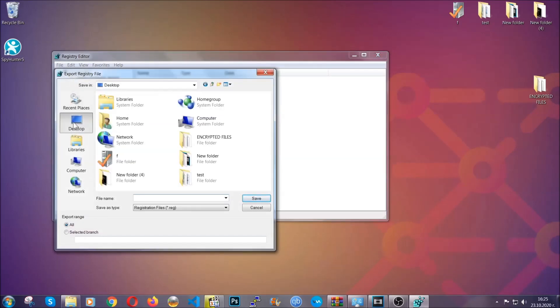Then save it somewhere where you can easily find it by clicking on 'all' on export range and naming it something that's easy to remember, and then click save.